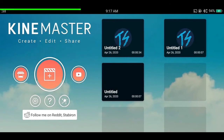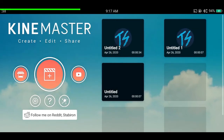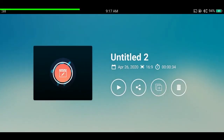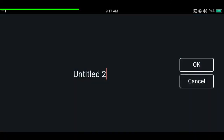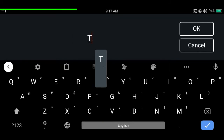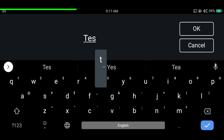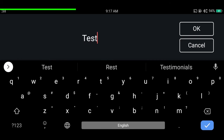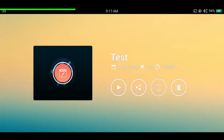If you select a project and tap on the title, you can rename the project to whatever you like. This is very useful when working with many projects — it keeps you organized and makes projects easy to find.